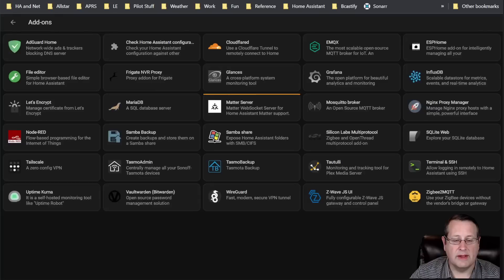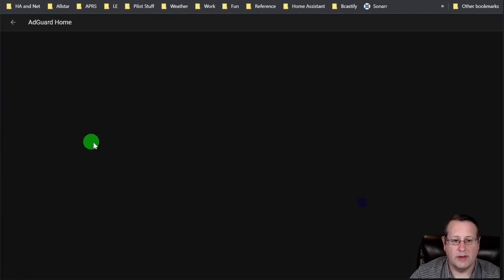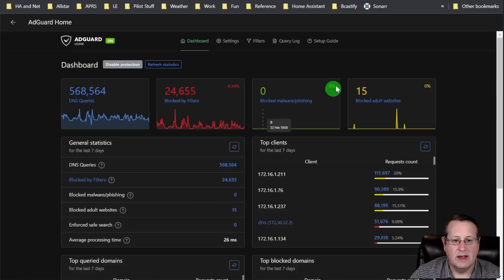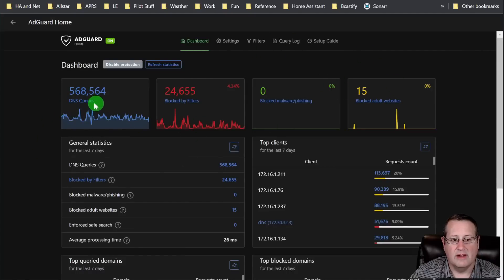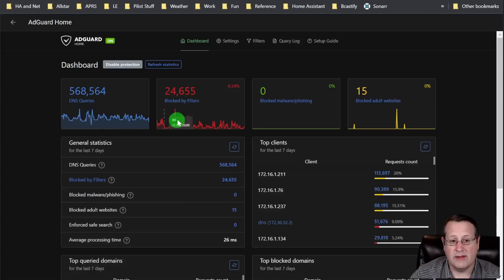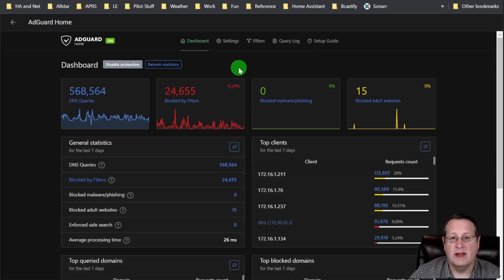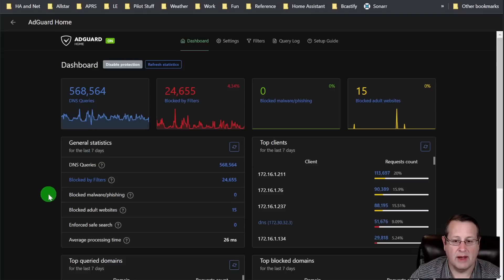So let's just go into the quick interface. You can get to it from the web UI here or the side panel. And you can see all of the things that I'm tracking. Currently, I've had 568,564 queries. At least 24,000 of those were blocked by filters. That means that 4% of the traffic in my network never made it out to the internet.